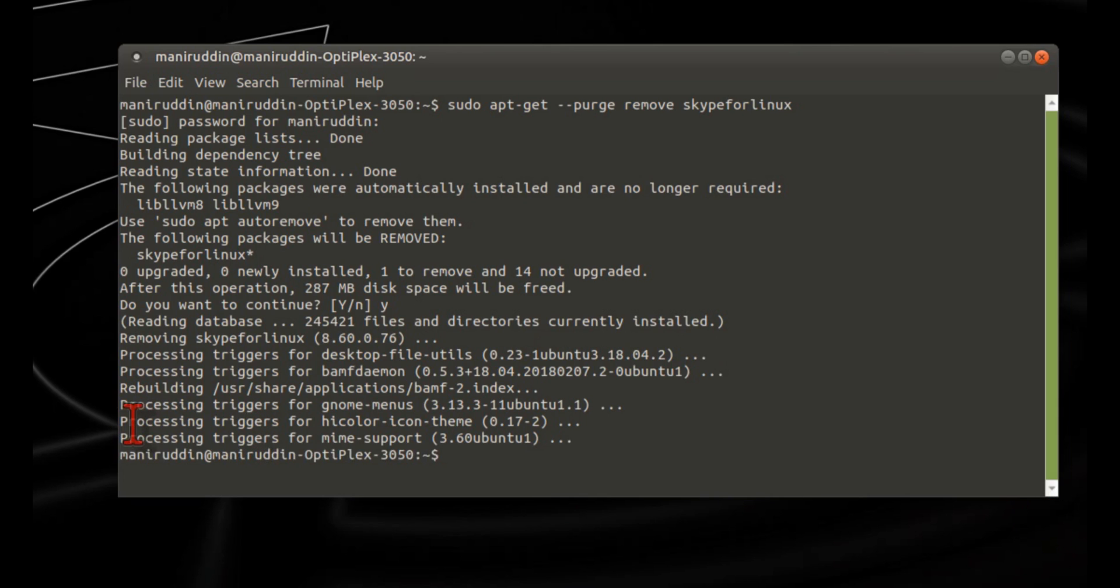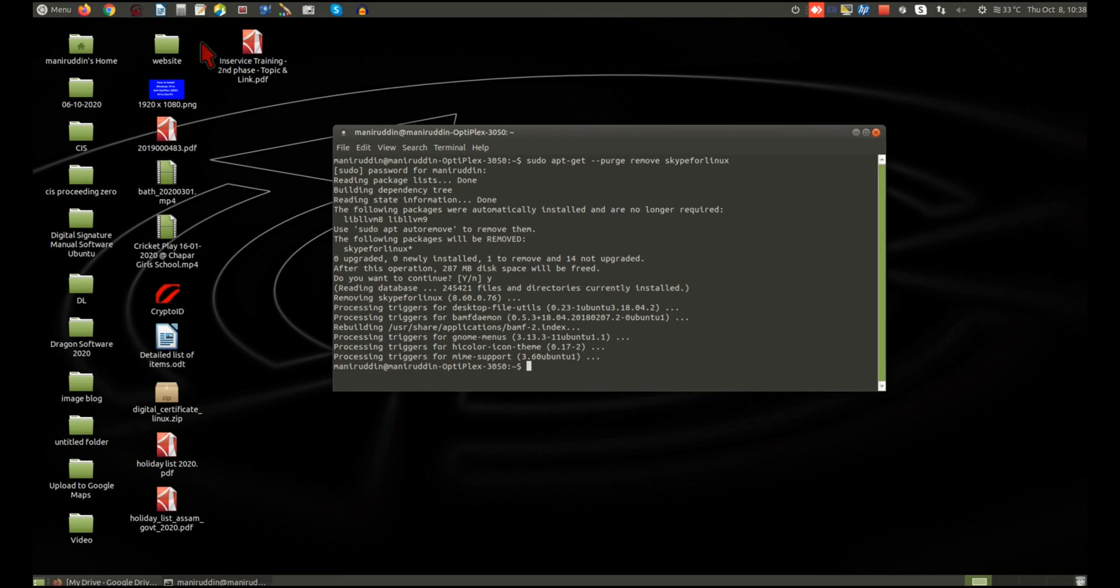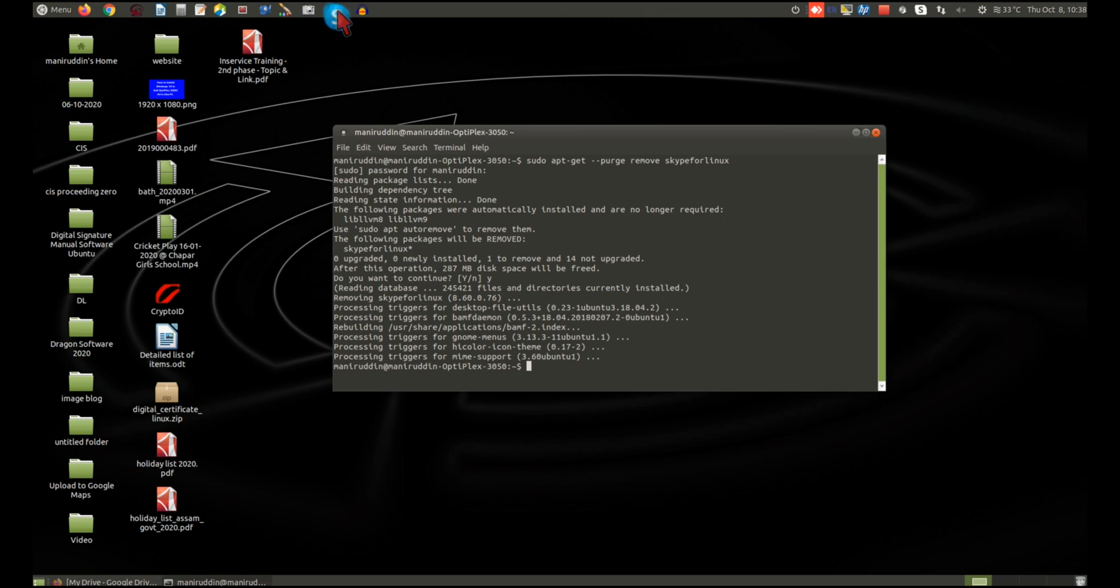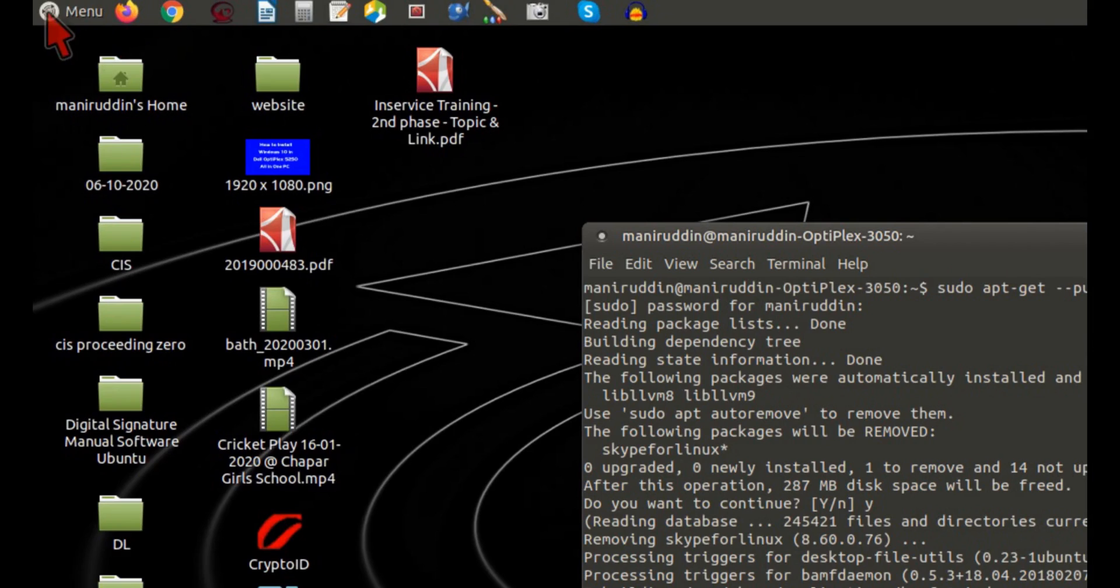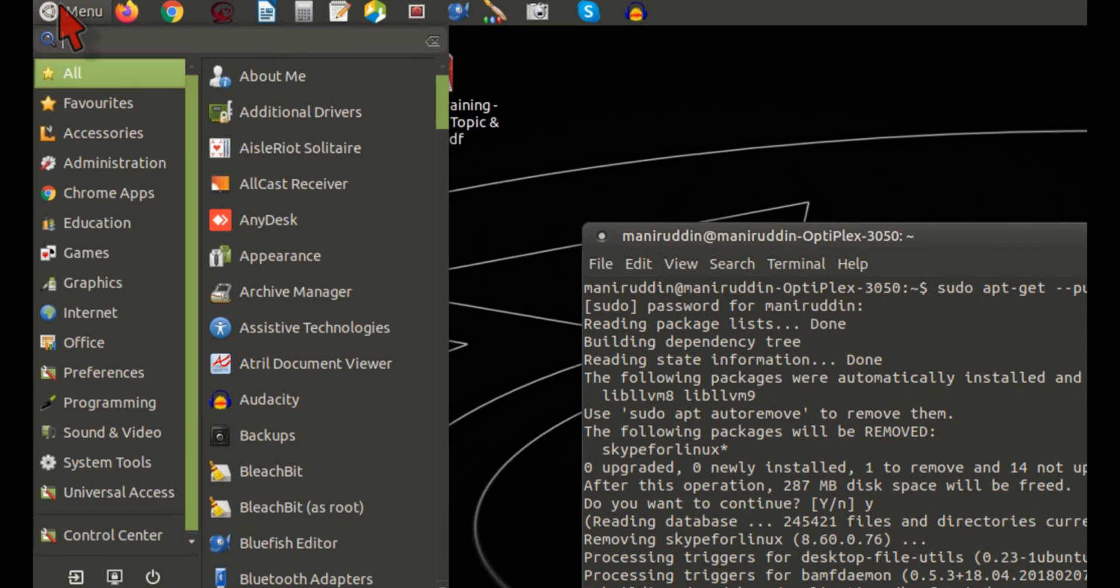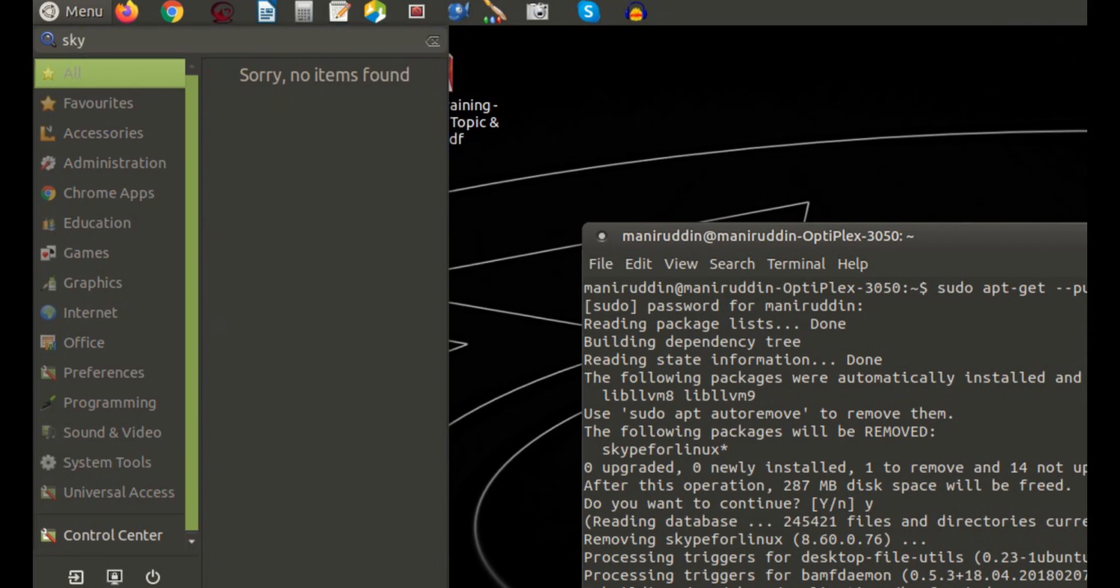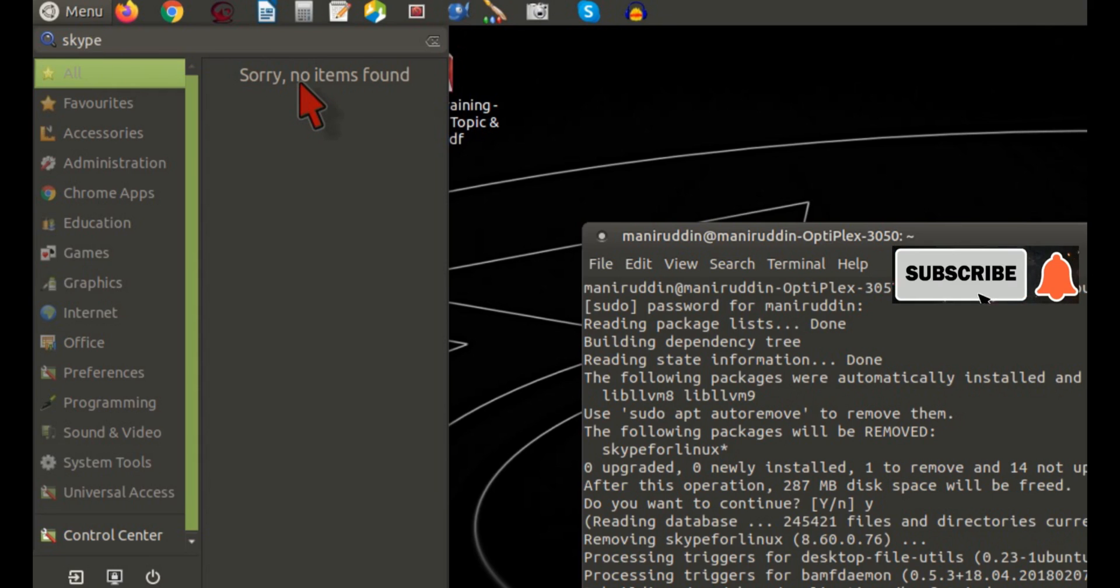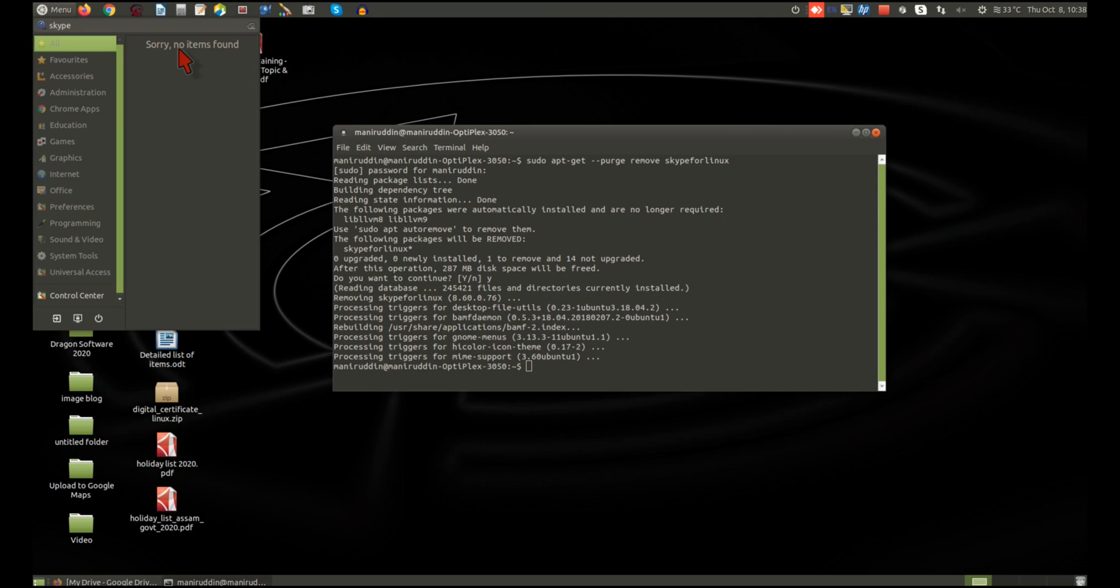The package is removed. You can see Skype is no longer available. You can check from the menu—Skype is not available, which means the application is removed from your installed programs.